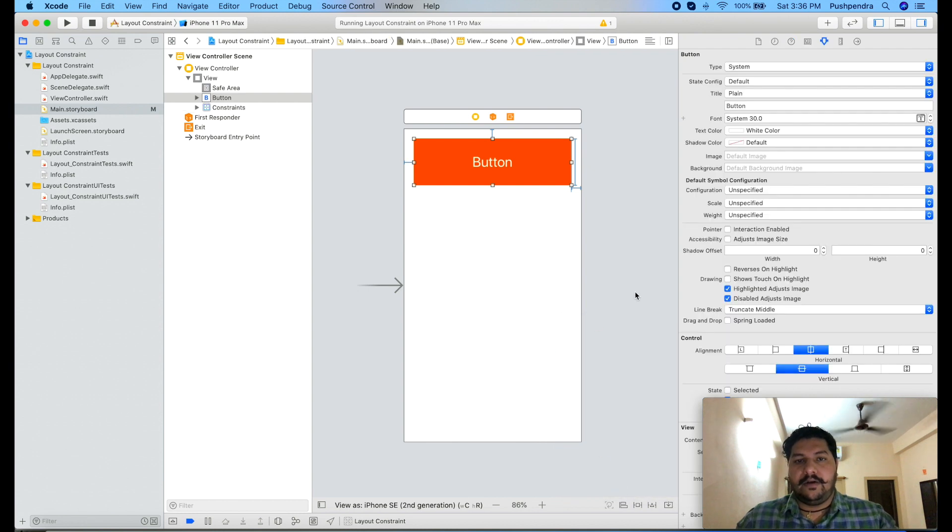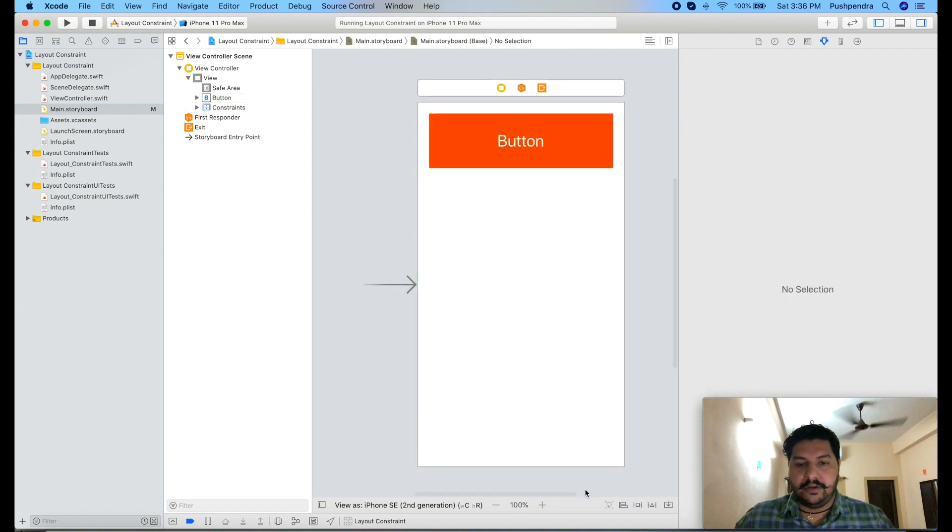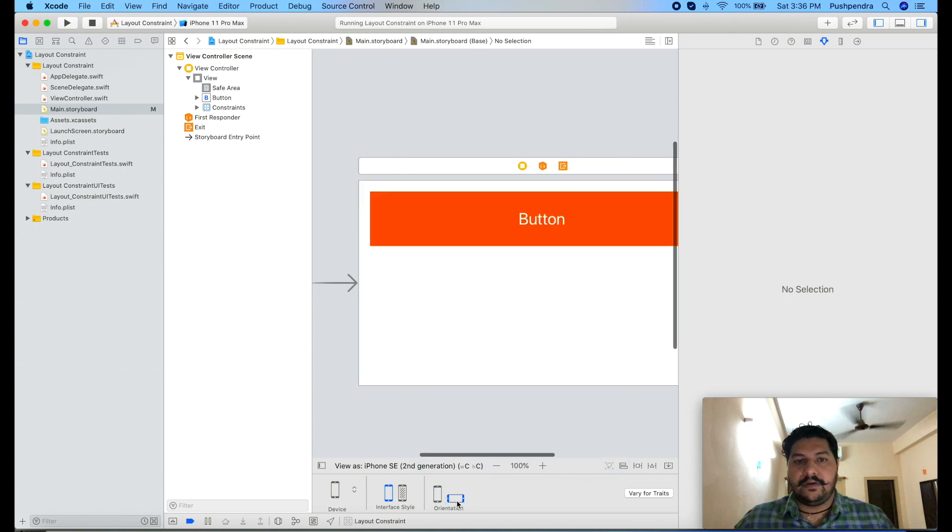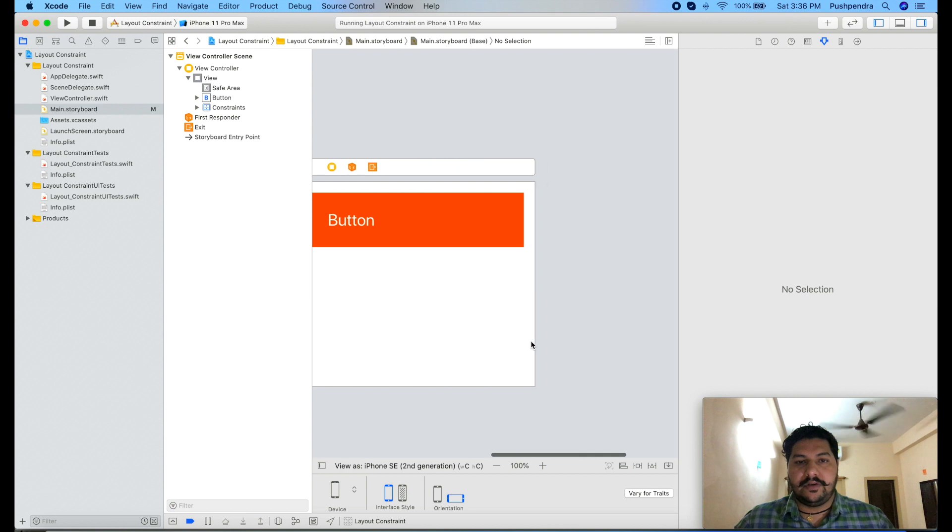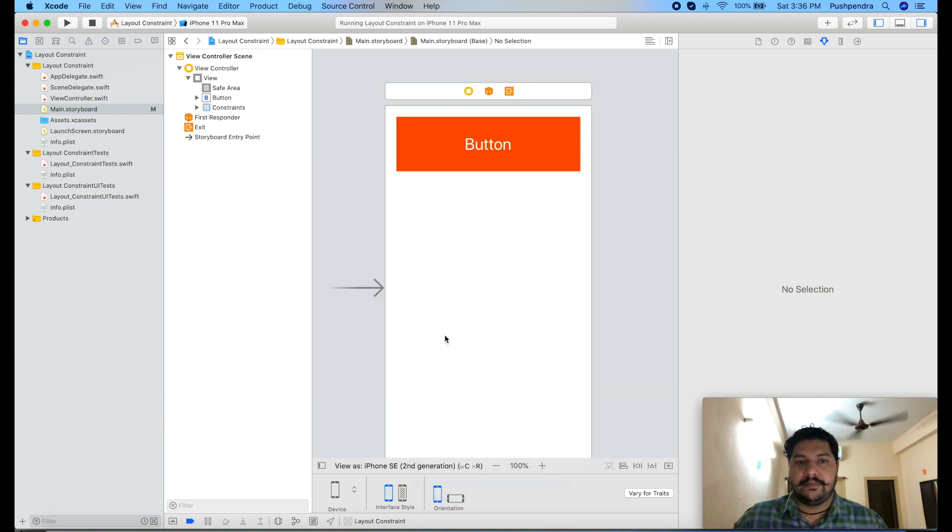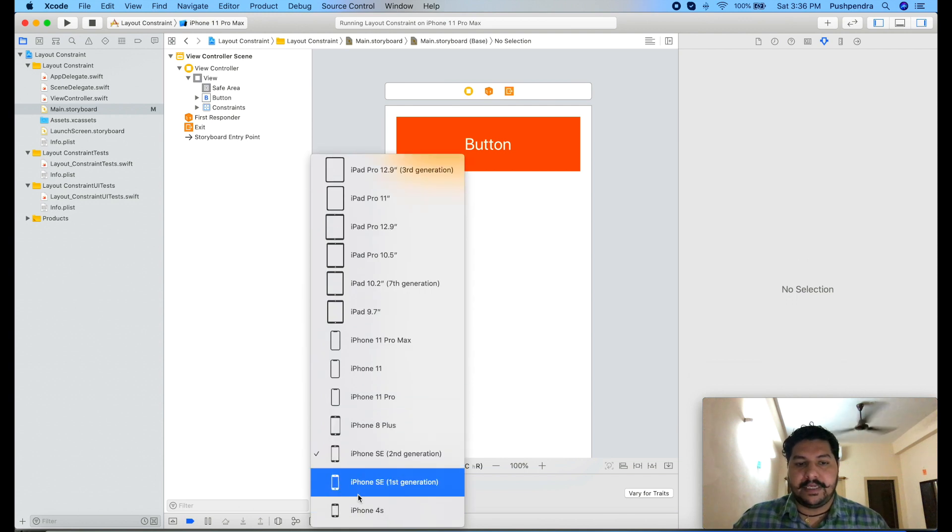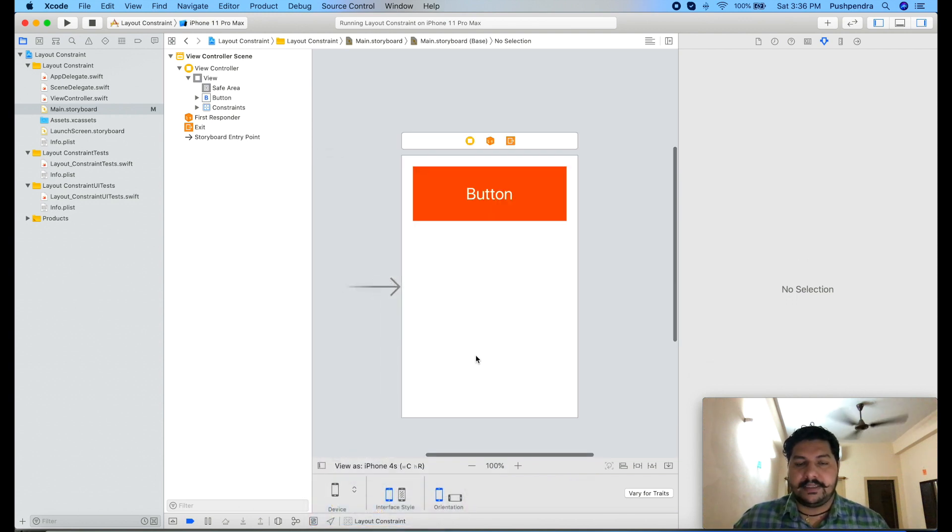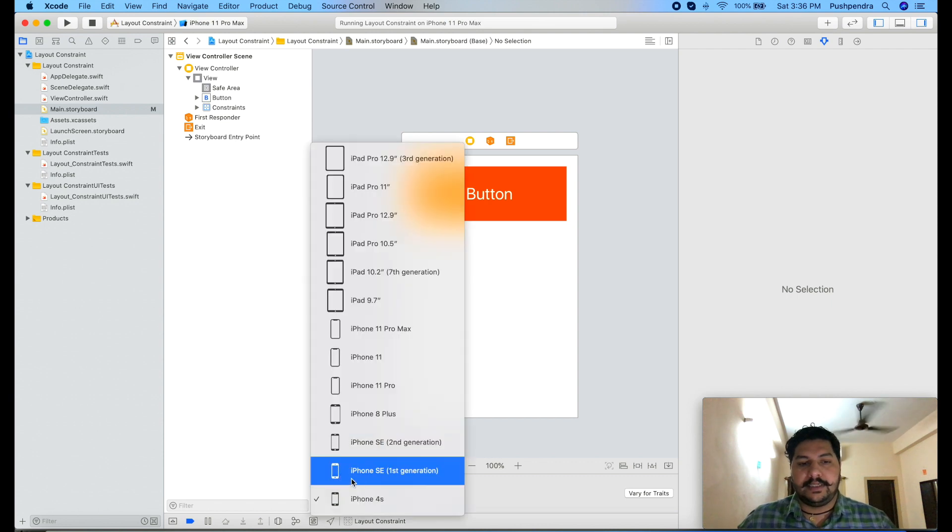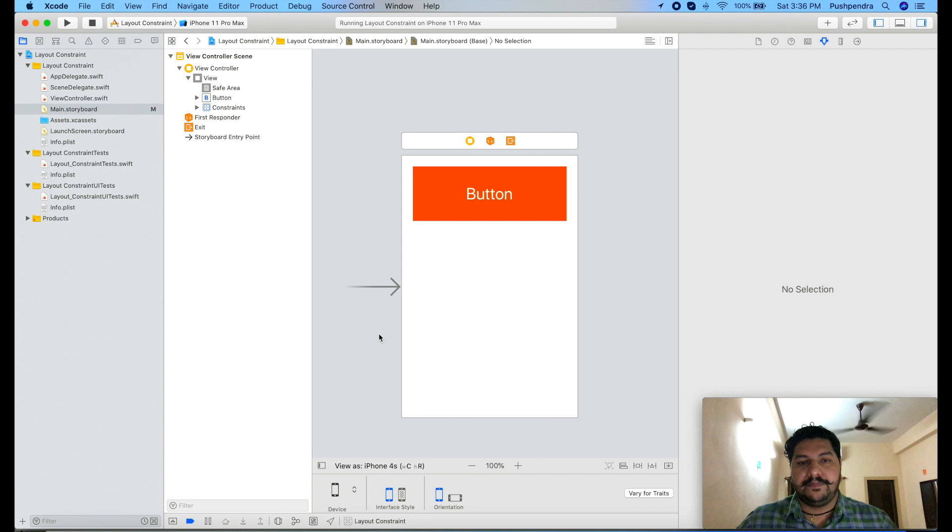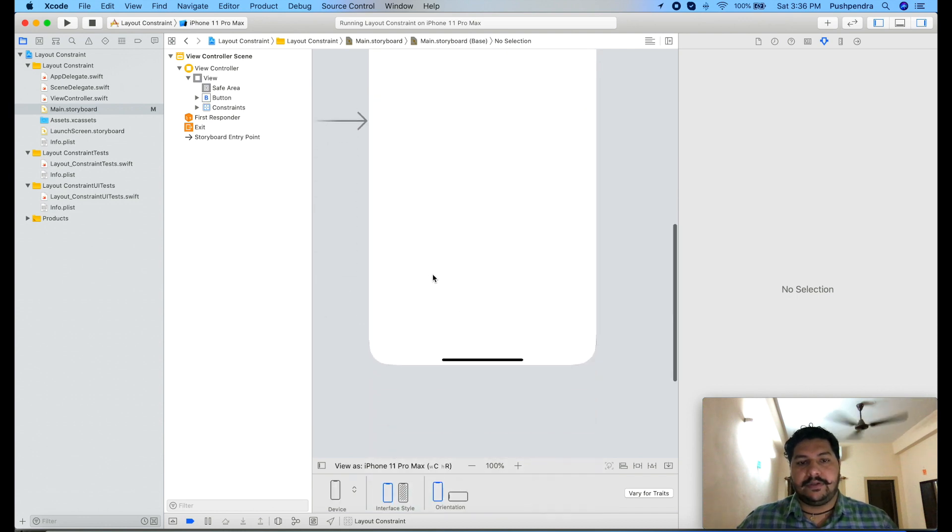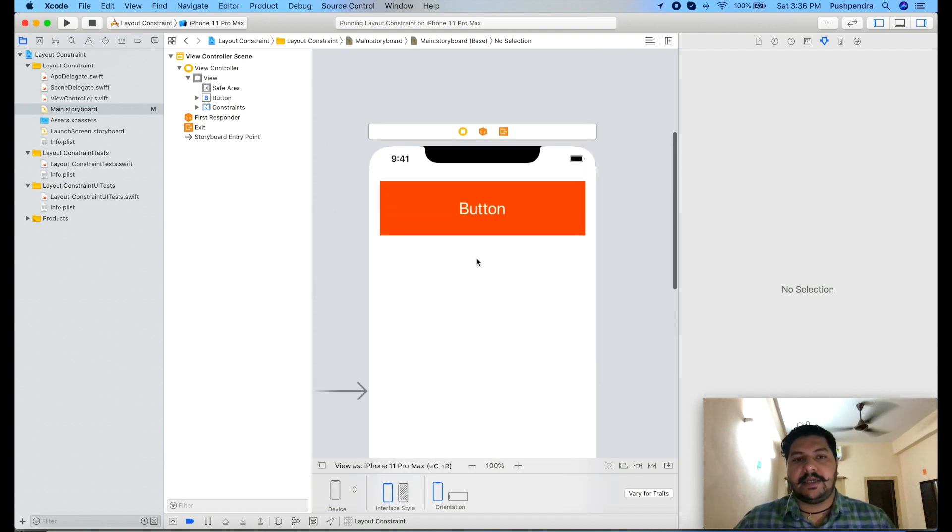Now let's see the output. If you will run this code on any, even orientation also, you will see if we change the orientation also then same width and height will be from all sides. And if you change the phone also, then same will be from the old type of phone, doesn't matter it is 4s, doesn't matter it is X Pro, whatever. You can see the button is coming into the proper position.